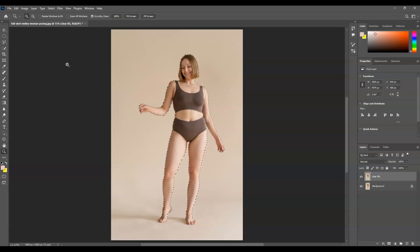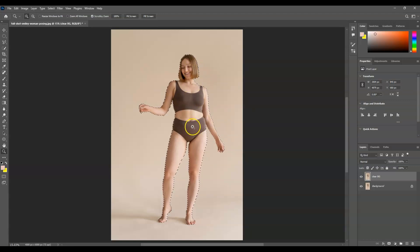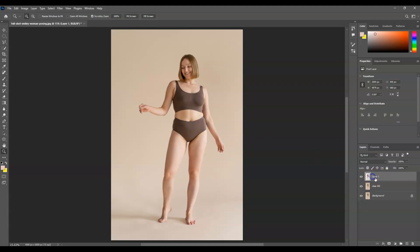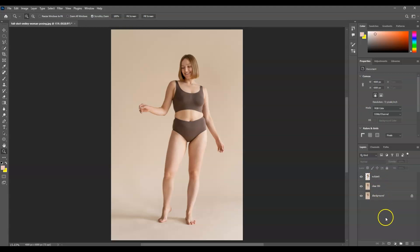Photoshop will create a selection instantly on our subject. Once we have this perfect selection, press Ctrl+J to create its own layer. Let's name this layer the 'subject layer.' Now I'm going to hide the subject layer first.